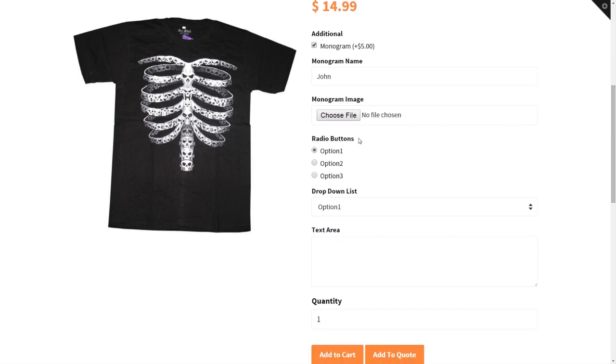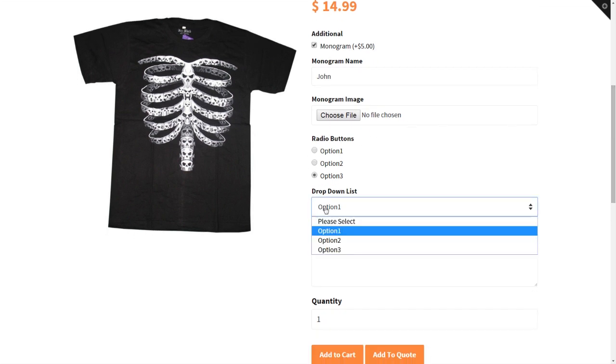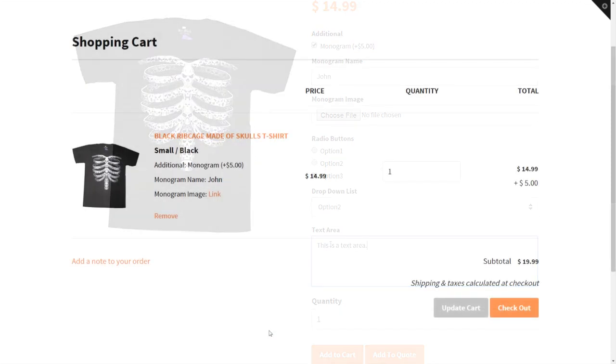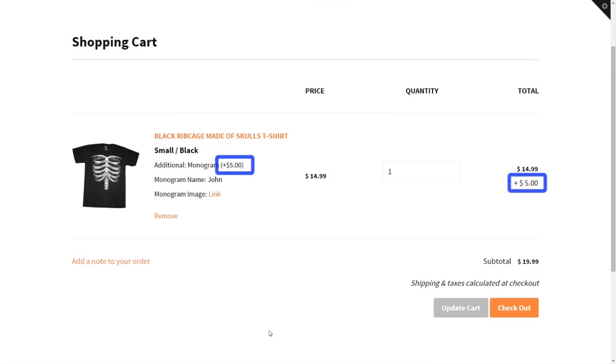There are many different field types to choose from, including text boxes, drop-down lists, file uploaders, and many more. You can also add custom pricing depending on the options selected by the customer.